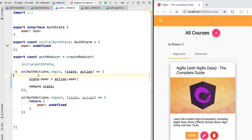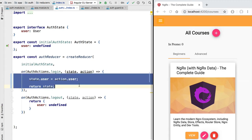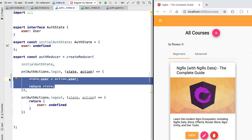If we ran this implementation of the reducer it would look like everything is working correctly. However, this implementation of the login reducer is problematic for a couple of reasons. First, this implementation breaks our time-traveling debugger — if we mutate directly the state then we cannot go back to it; we don't have a snapshot to go back to because that object has been mutated.